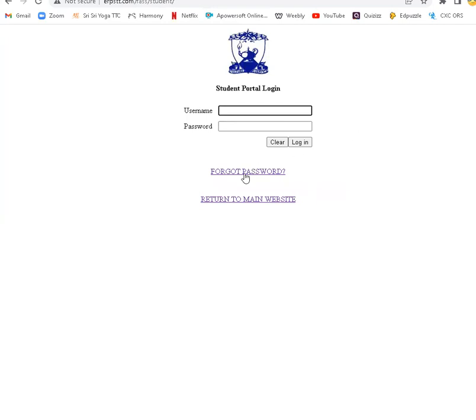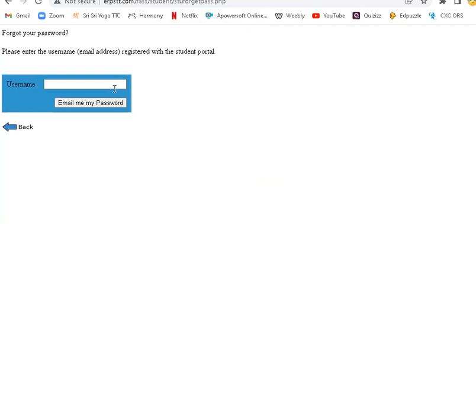Forgot password. Username. So only for the first login will you click forgot password. Of course, if you actually forget your password, you can use this as well.